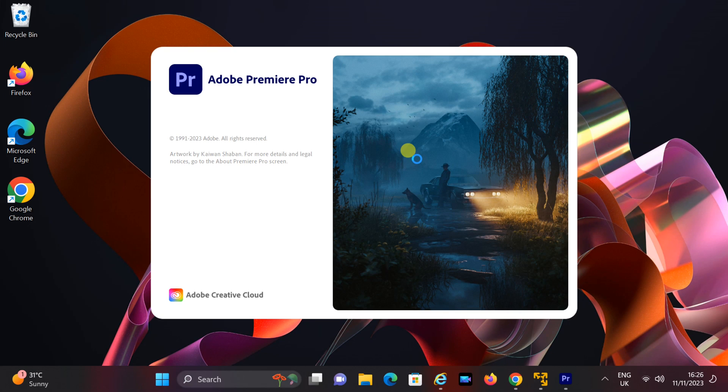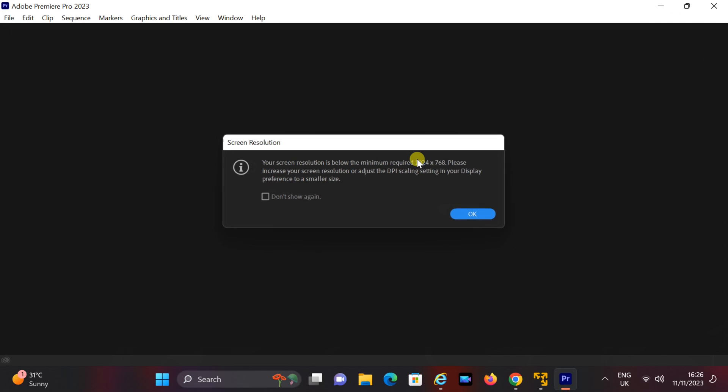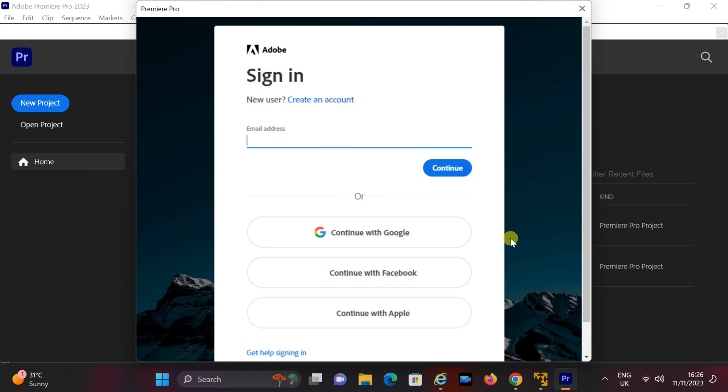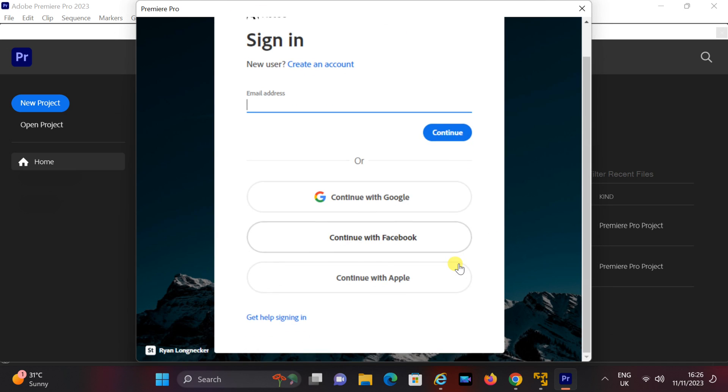Hey there, welcome back to our channel. Today, I have an exciting trick for Adobe Premiere 2023 users. I'm going to show you how to unlock unlimited access to Adobe Premiere without the hassle of registration with this simple trick.